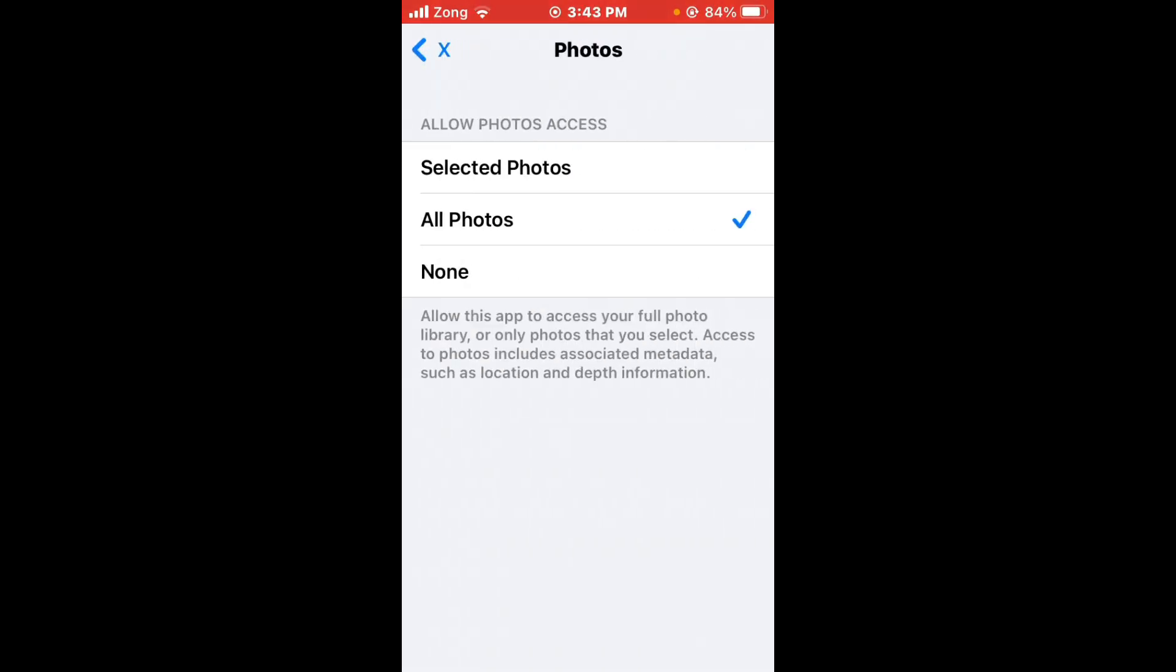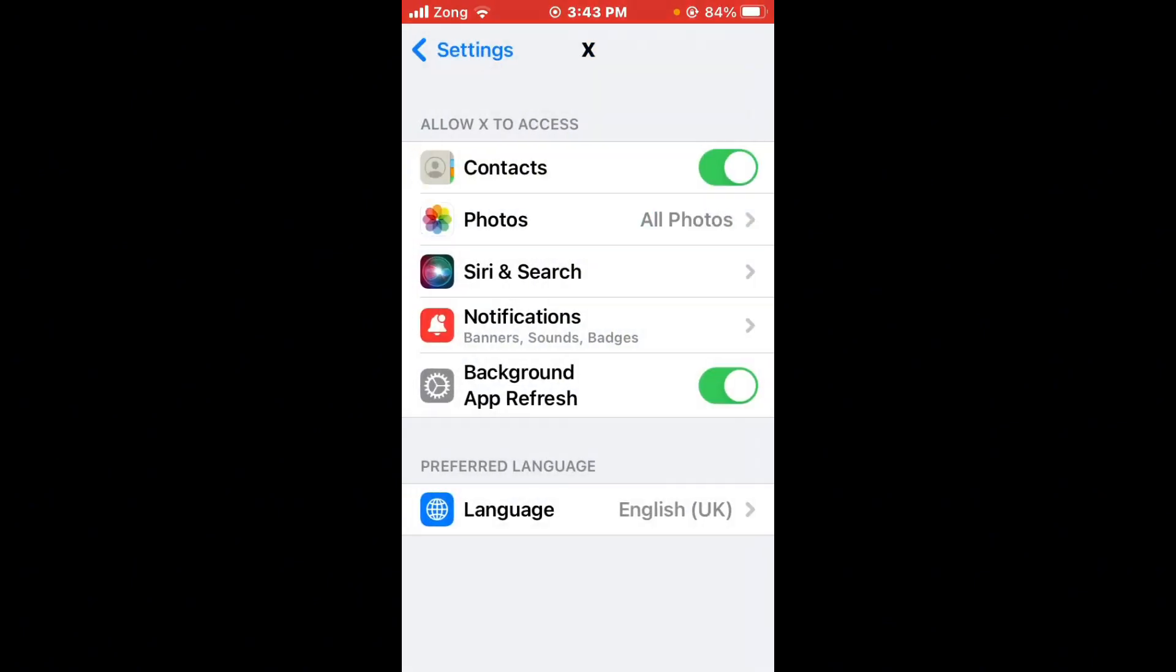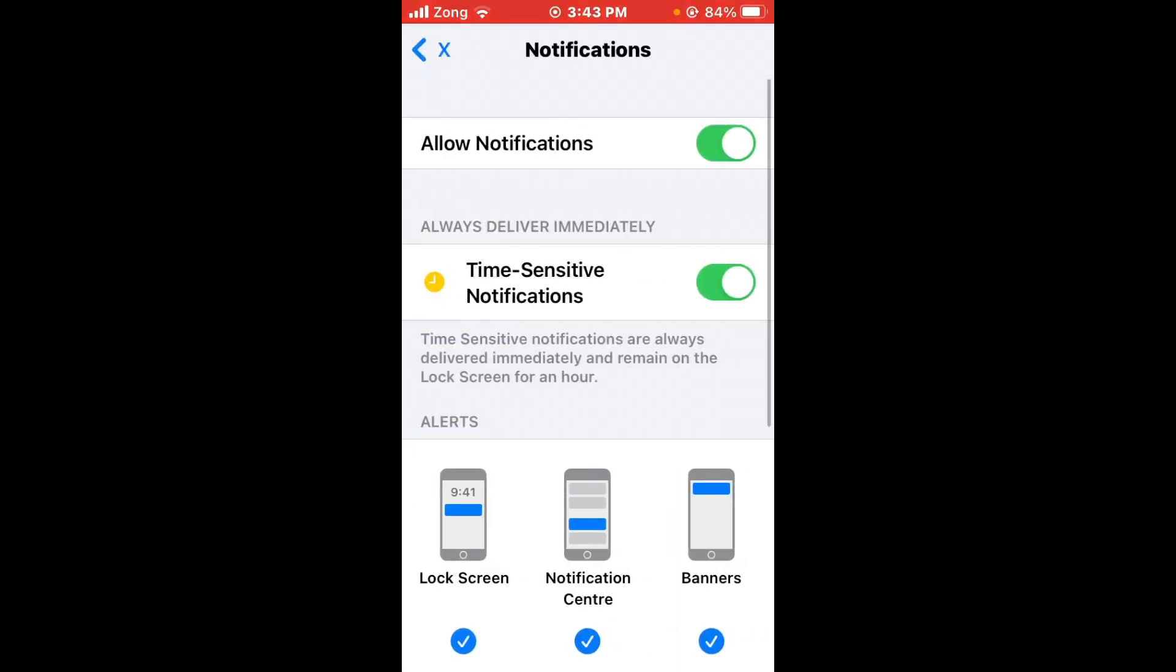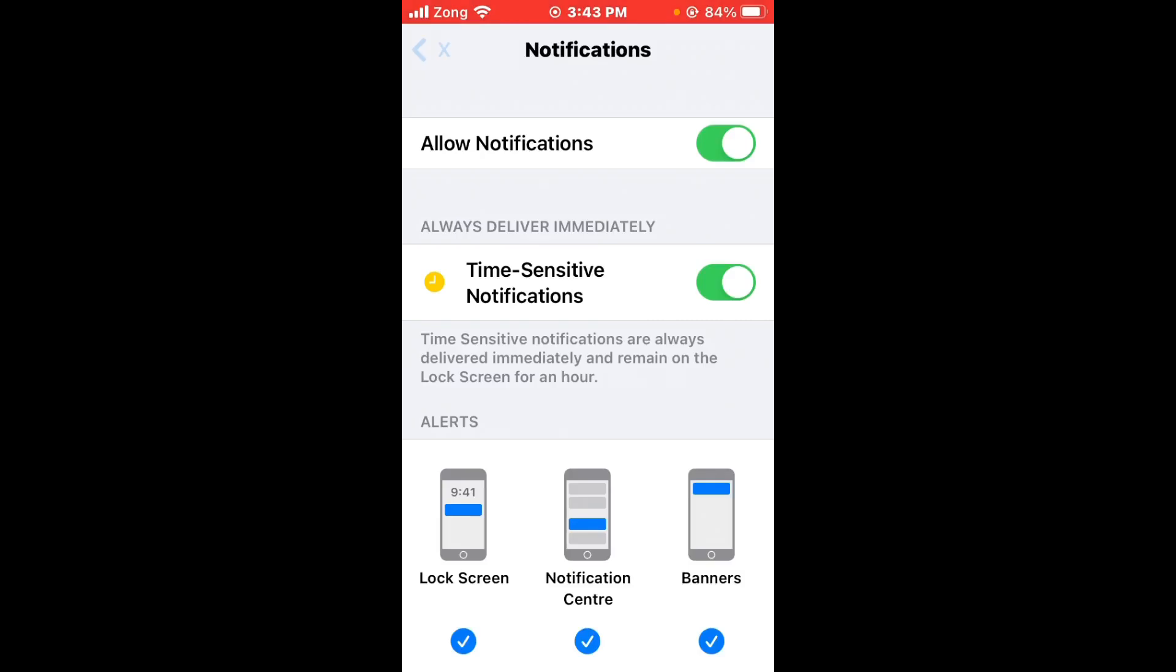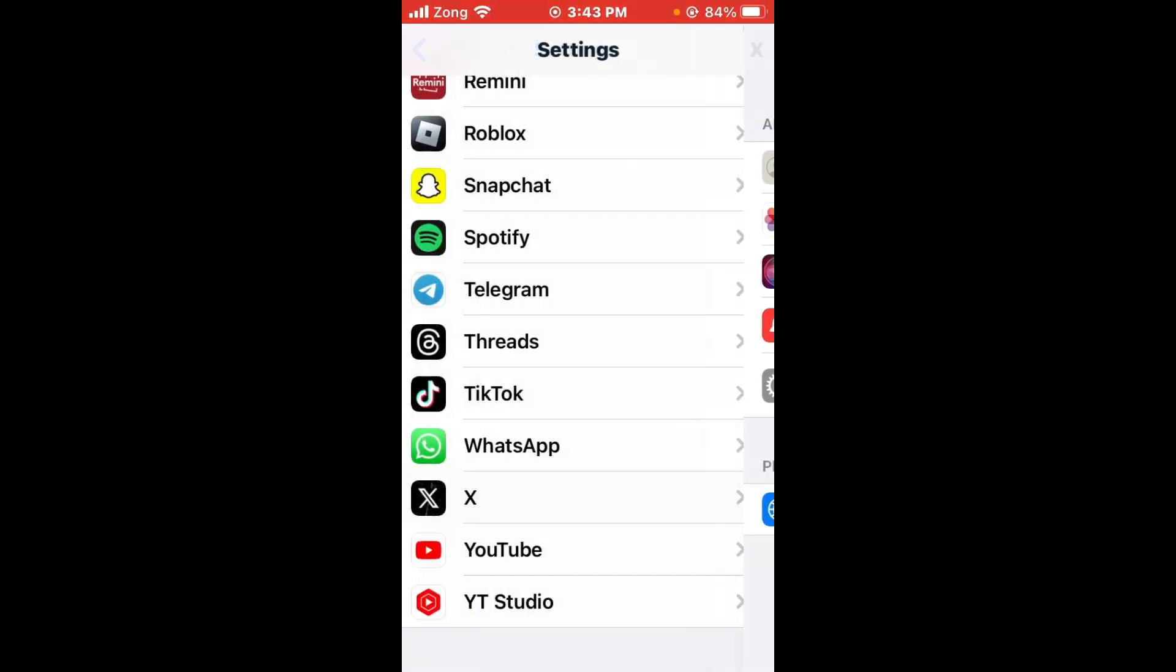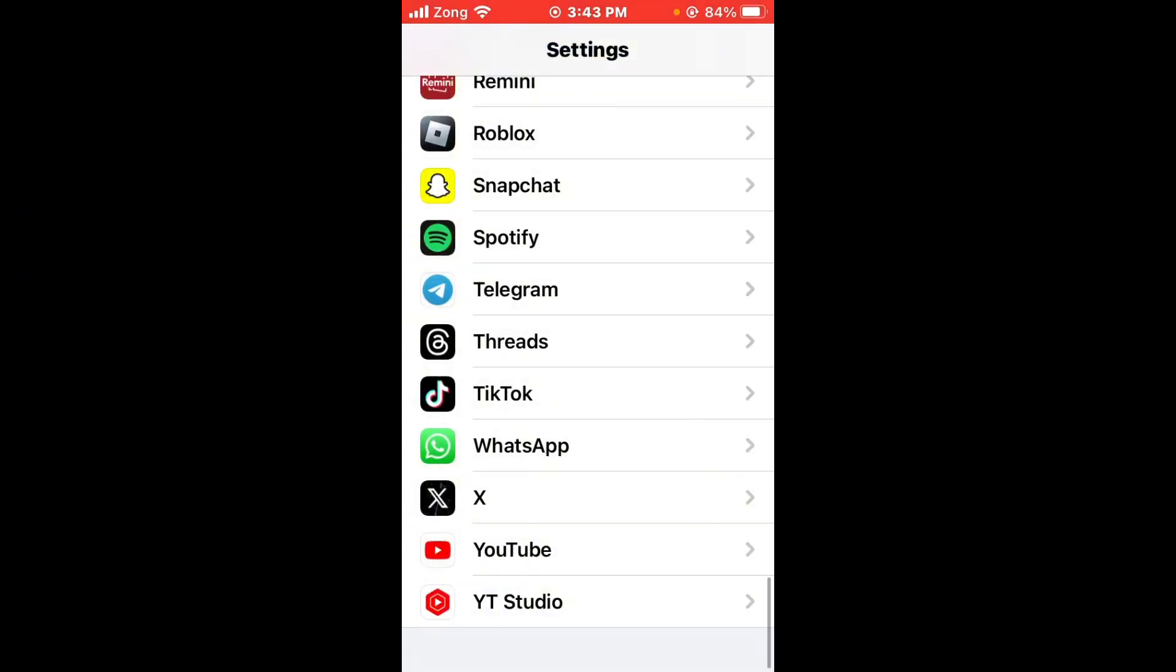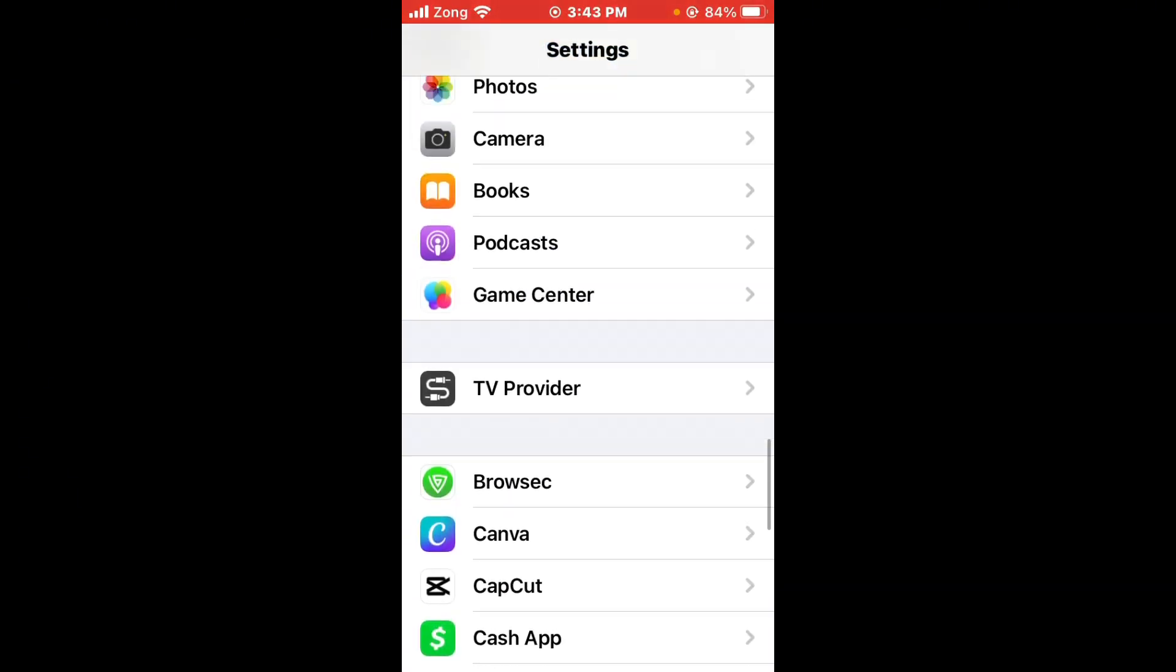After selecting this, go back and tap on Notifications. Turn on Allow Notifications if it is turned off. After you do this, go back.